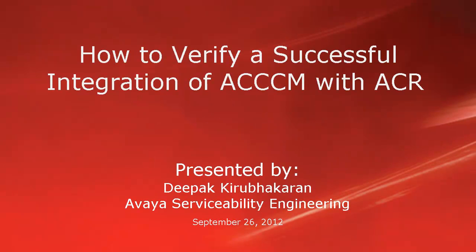Hello, this is Deepak Irbakran with the Avaya Serviceability Engineering team. This video demonstrates how to verify a successful integration of ACCCM with ACR.